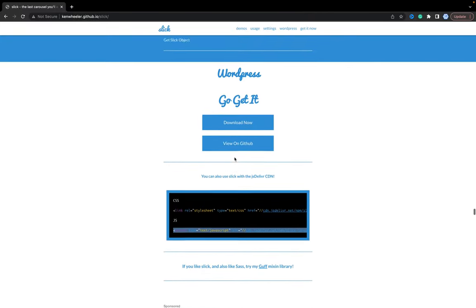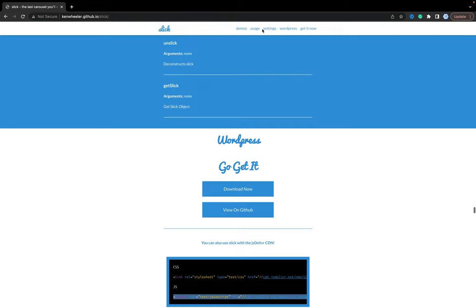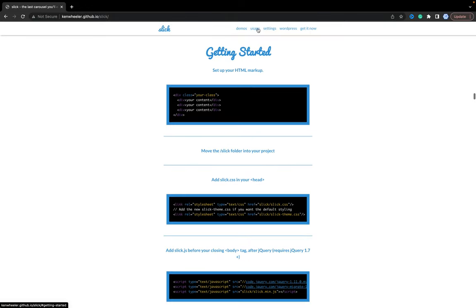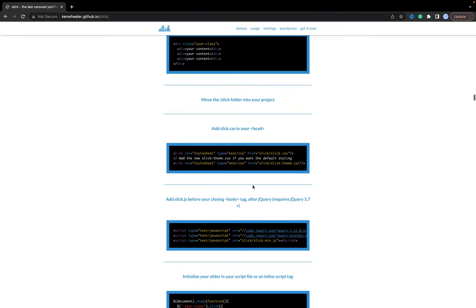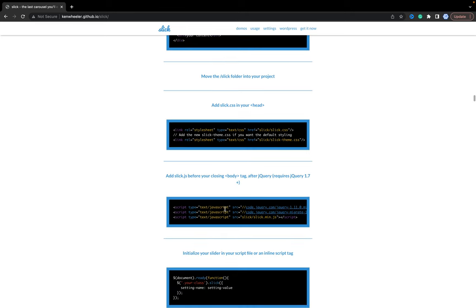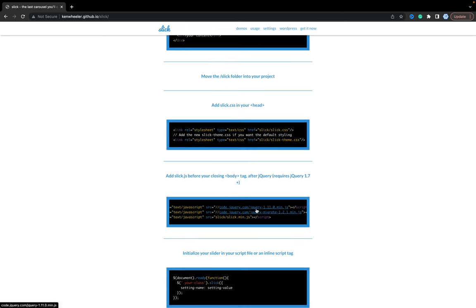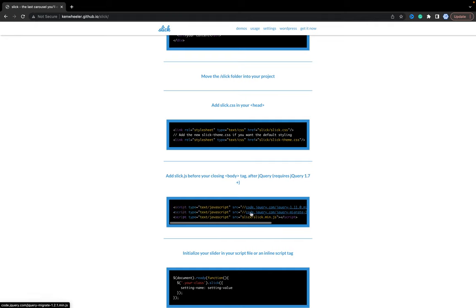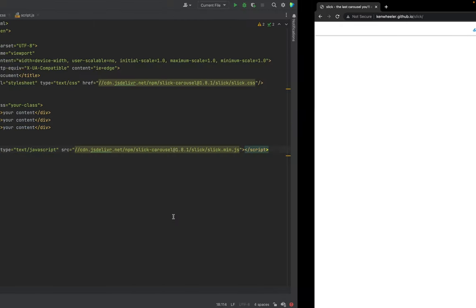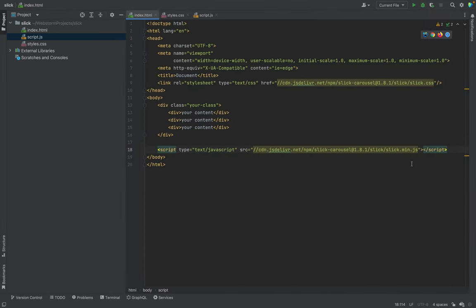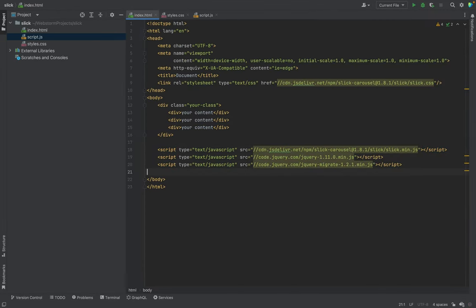Now, it's important to understand that it works with jQuery. So don't forget to add jQuery. We have two files, jQuery and jQuery migrate. We will add both as well in the end.